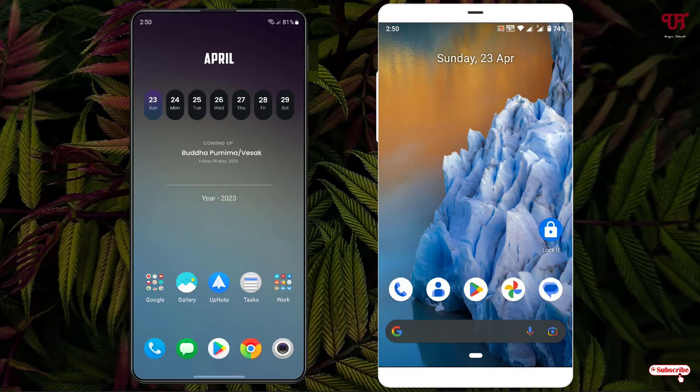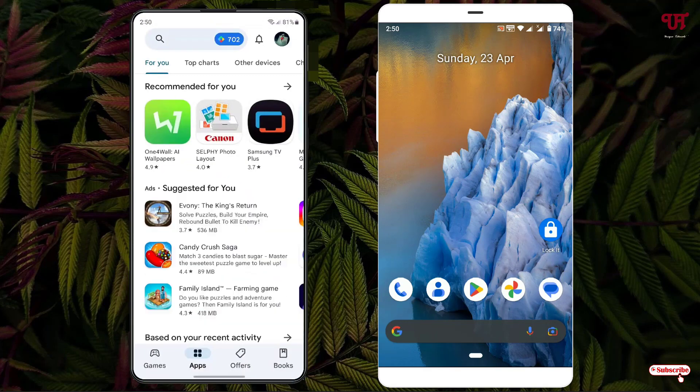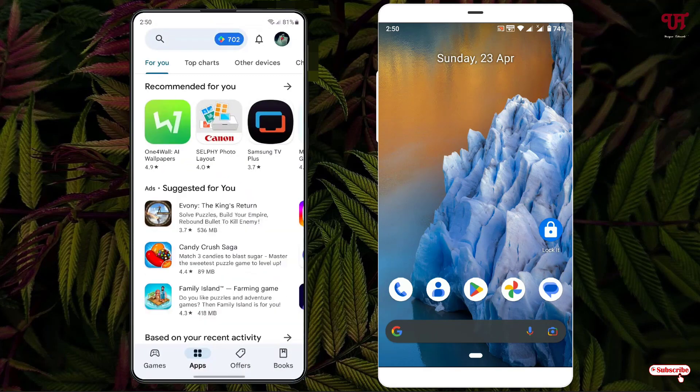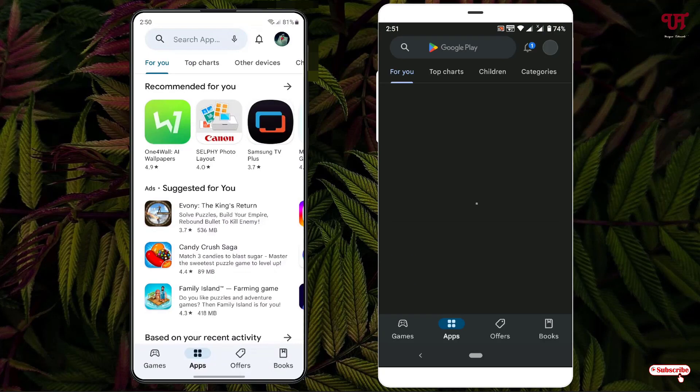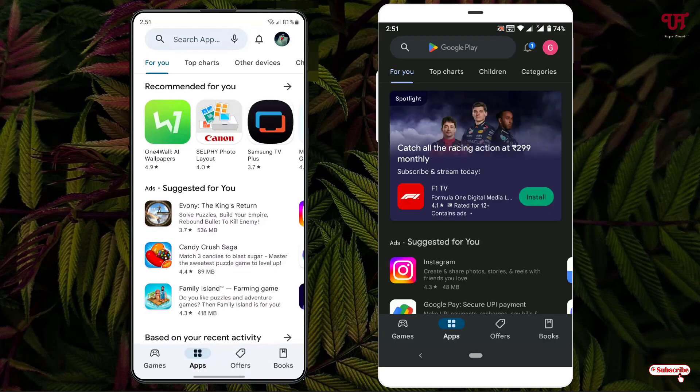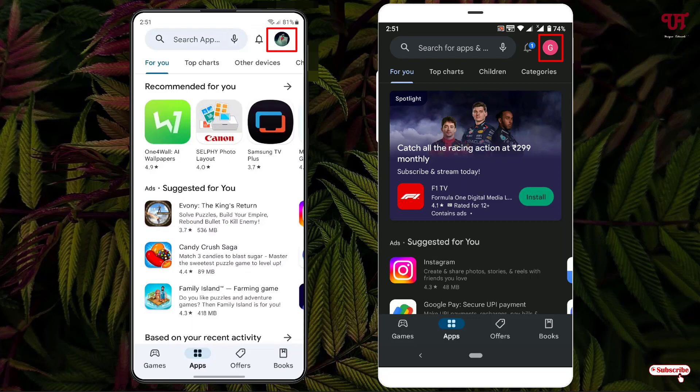After that, open the Play Store on both of the devices and tap on your Google account icon on the right top corner on both devices.